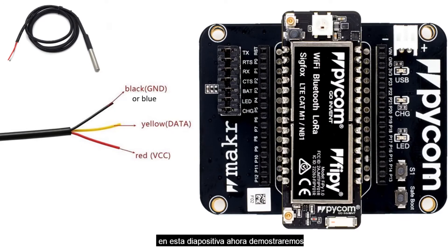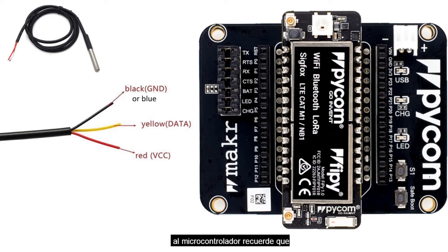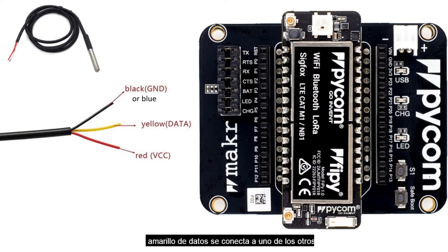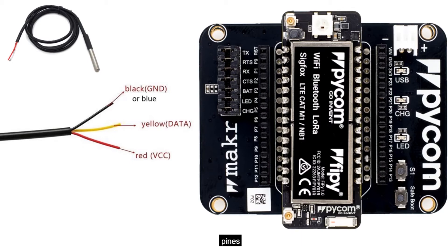In this slide, we will now demonstrate how to connect the temperature sensor to the microcontroller. Remember, we mentioned that the black or the blue connects to the GND, the yellow data connects to one of the other pins, and the red connects to the power source.